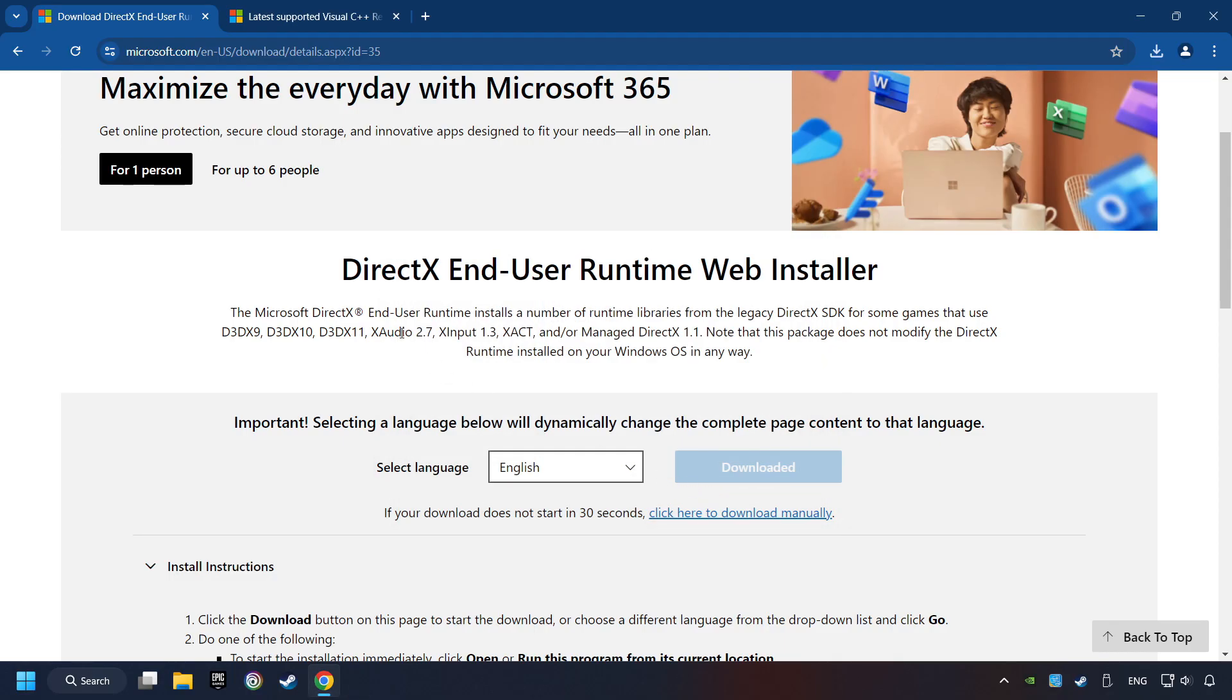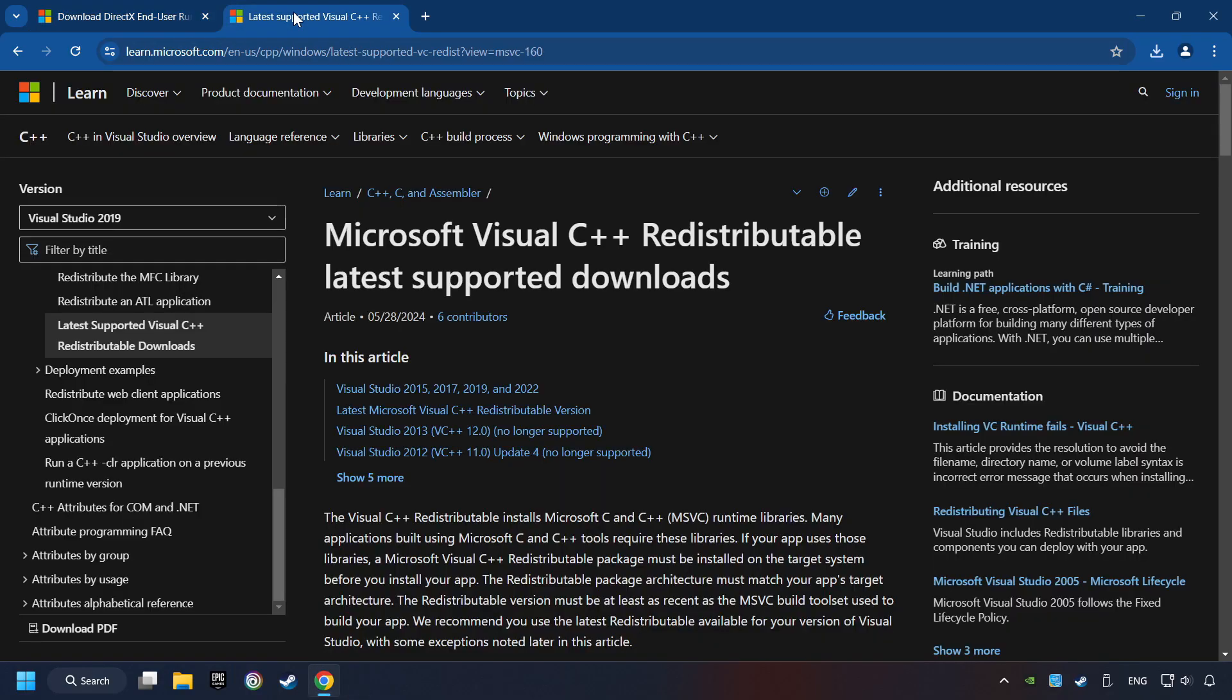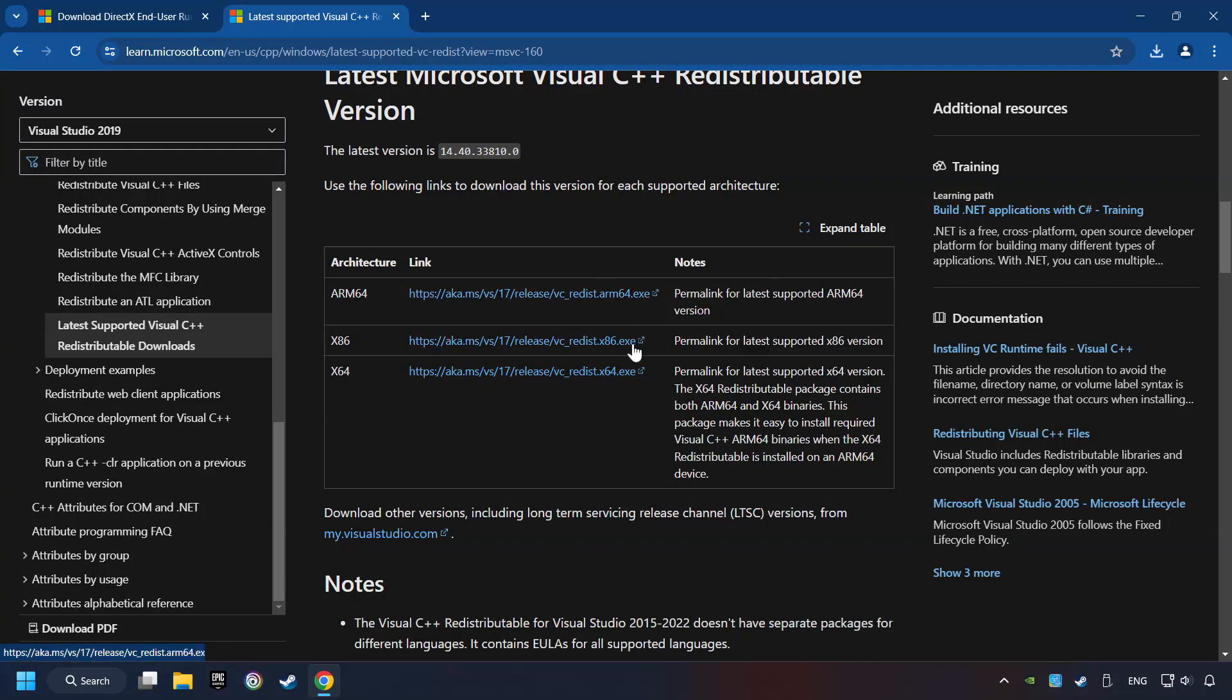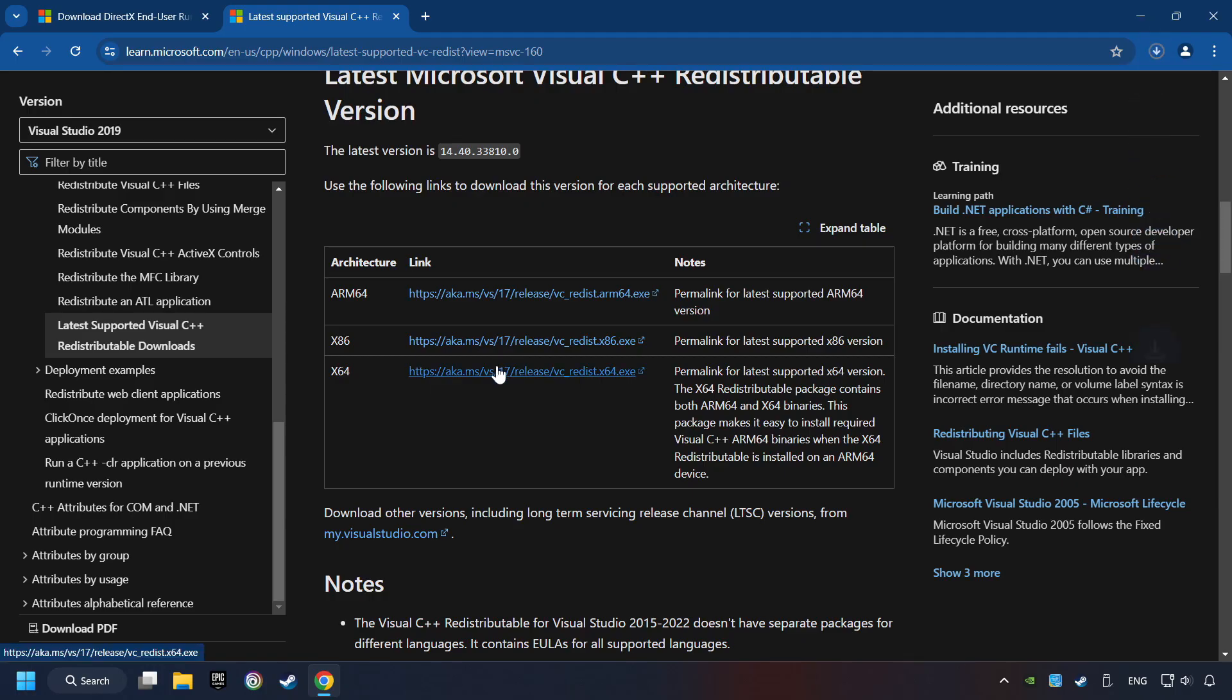After that, click on the other site and you can download here the visual files. Scroll down. Here you can see three files. Please download all of them.